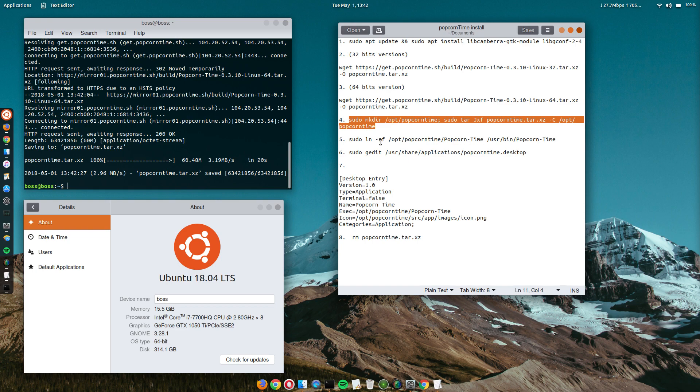Alright. Next up, we're going to make a directory for it, push it to the opt directory. Let's save the settings and just copy paste.